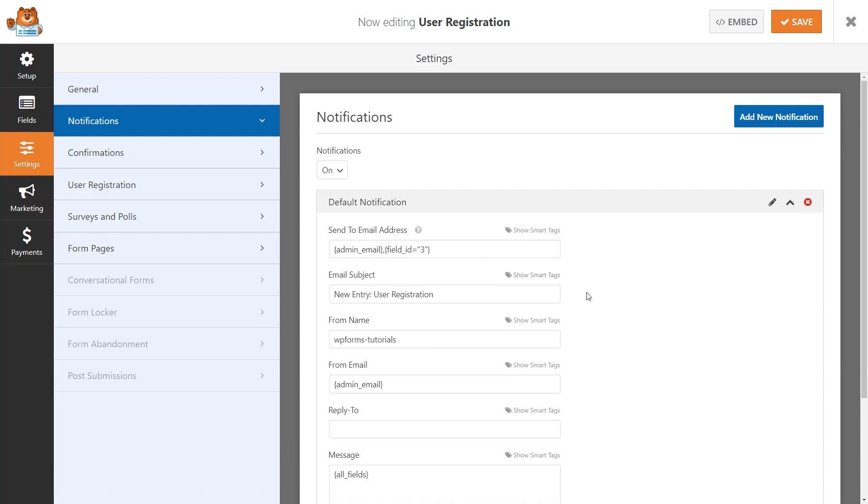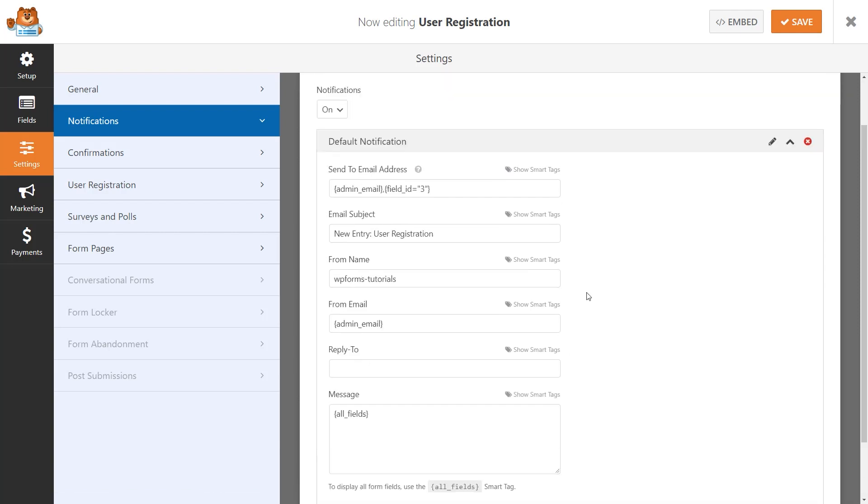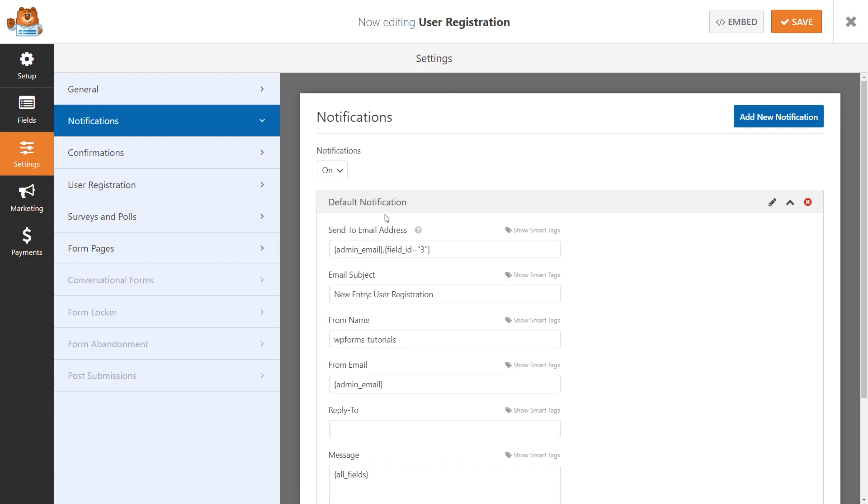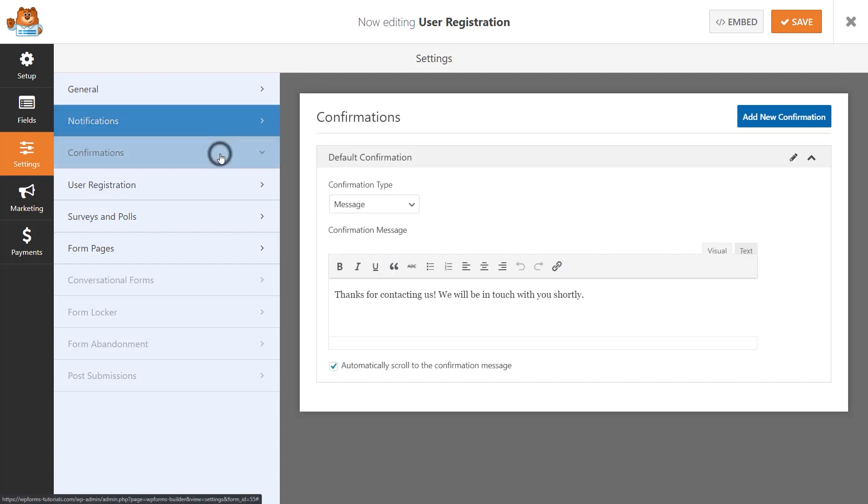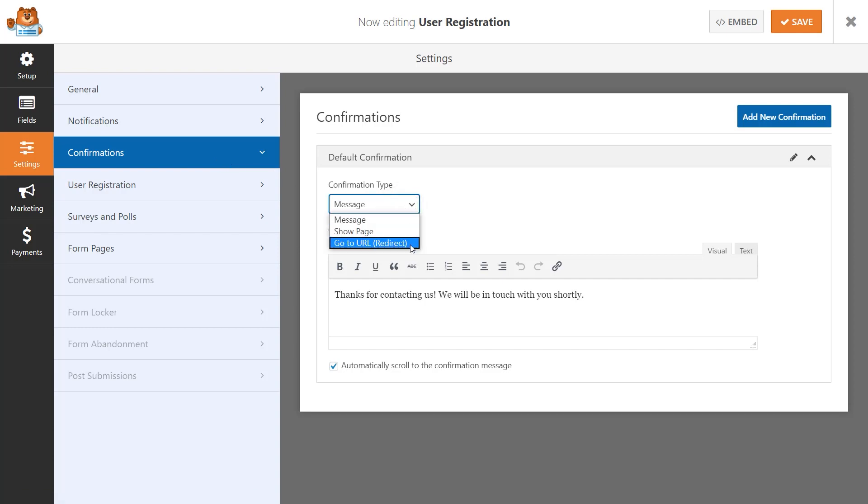Make any additional changes to your notification settings, and afterwards, let's configure our confirmation settings. You can choose between three different options that the user will see after they've submitted the form: message, show page, or go to URL. We'll stay with the default message option for now.